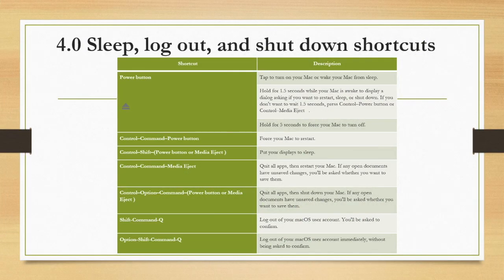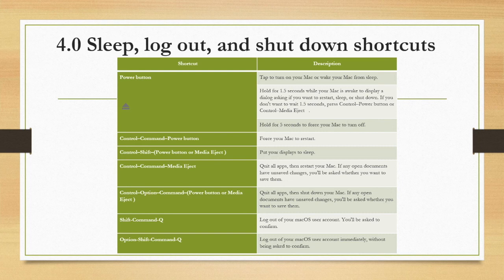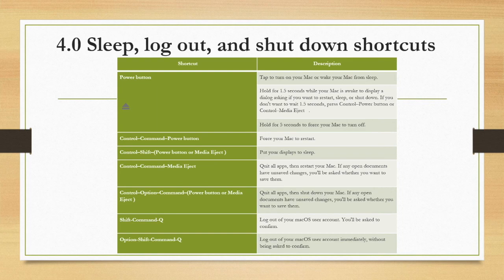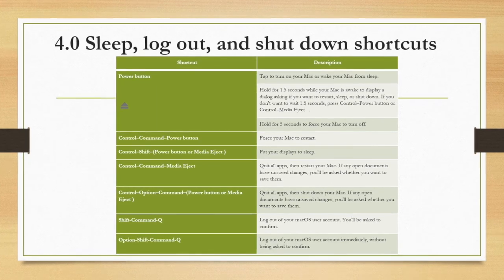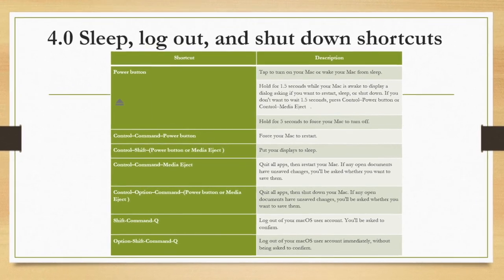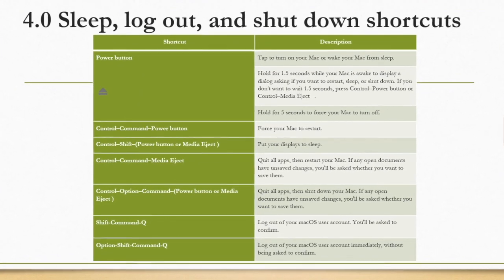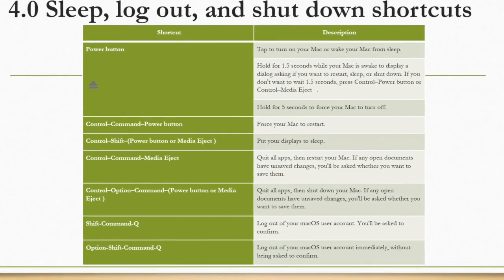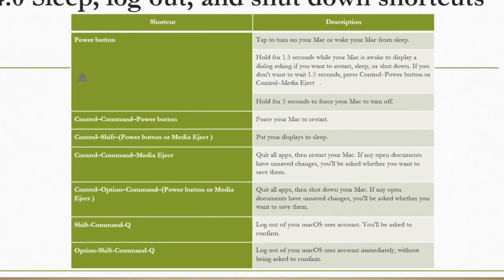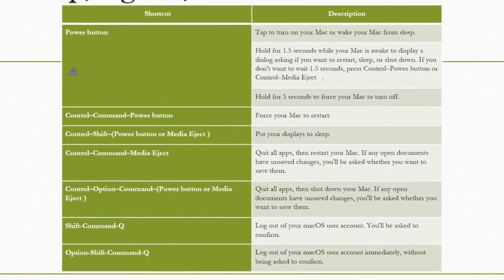Tap the power button whenever you need to turn on your Mac or wake up your Mac from sleep. Hold for 1.5 seconds while your Mac is awake to display a dialogue asking if you want to restart, sleep, or shut down. If you need to force your Mac to restart, press the control command power button.